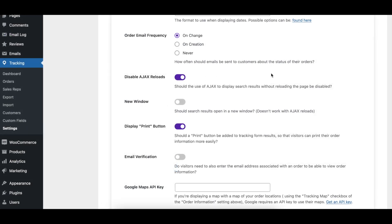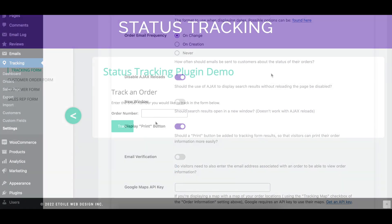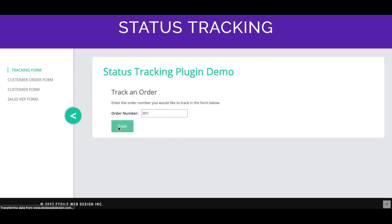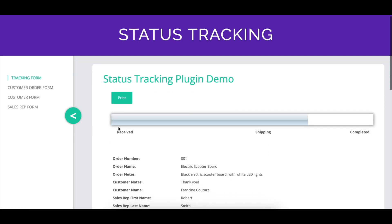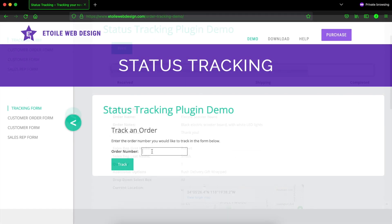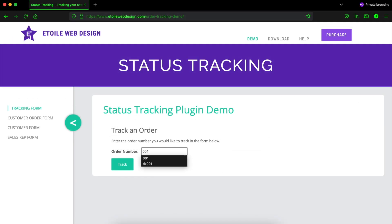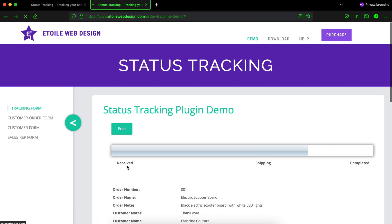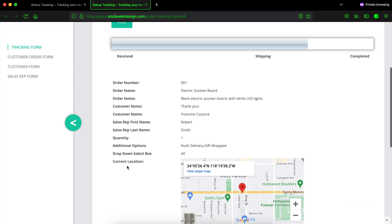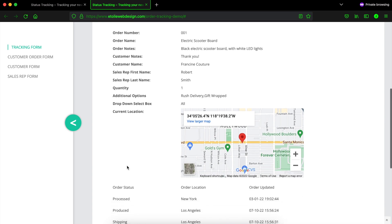With disable Ajax reloads toggled on, tracking results will be displayed via page reload instead of dynamically via Ajax. When the new window option is enabled, tracking results will be displayed in a new window. The disable Ajax reloads option must be toggled on for this to work correctly.